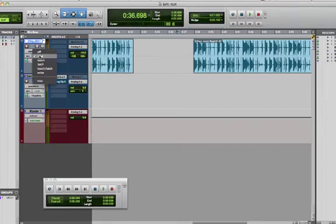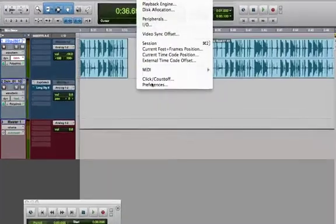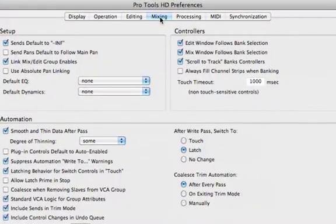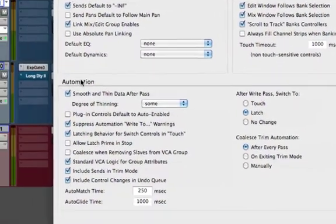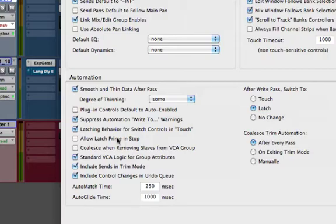It works in Latch mode. You have to enable it. It's under Setup, Preferences, under the Mixing tab in the Automation subsection. There's an option called Allow Latch Prime and Stop.